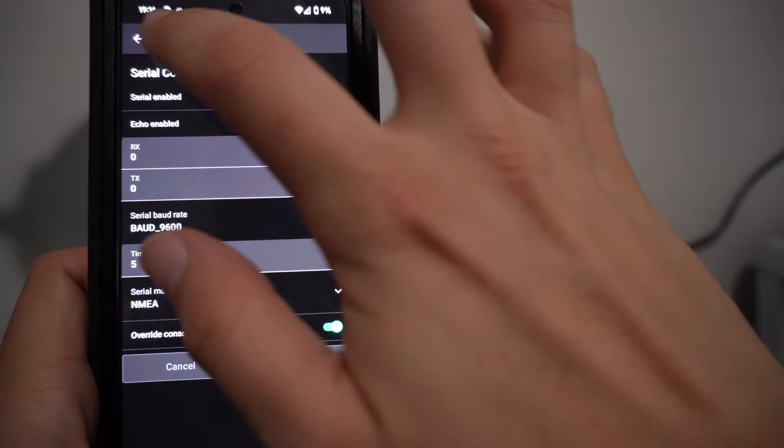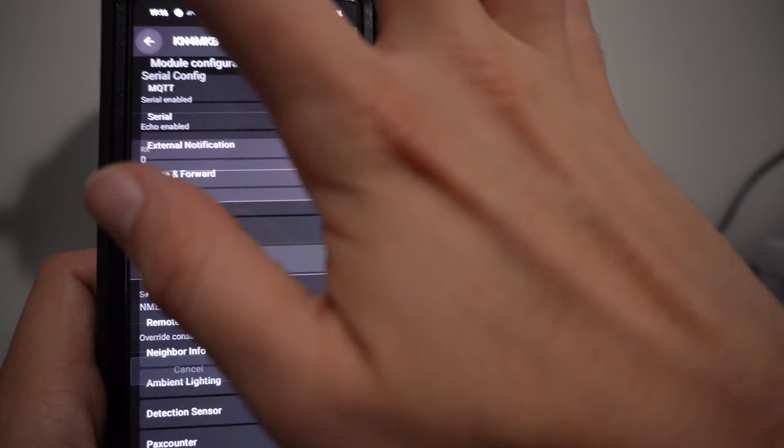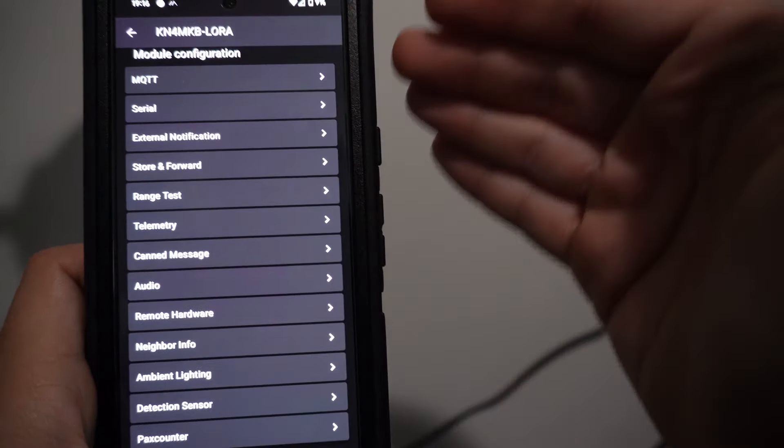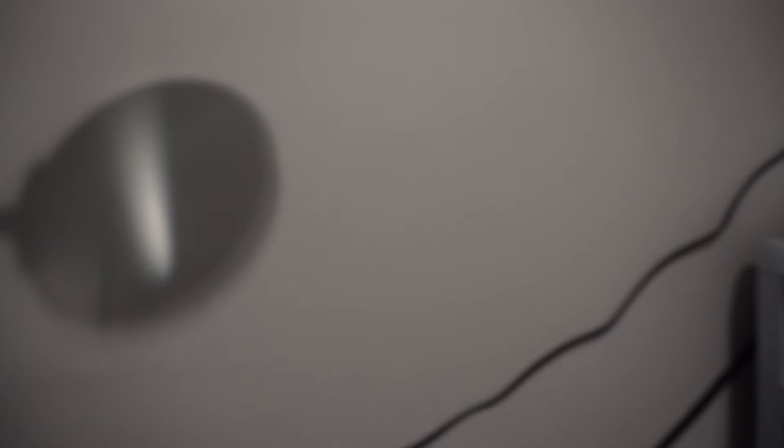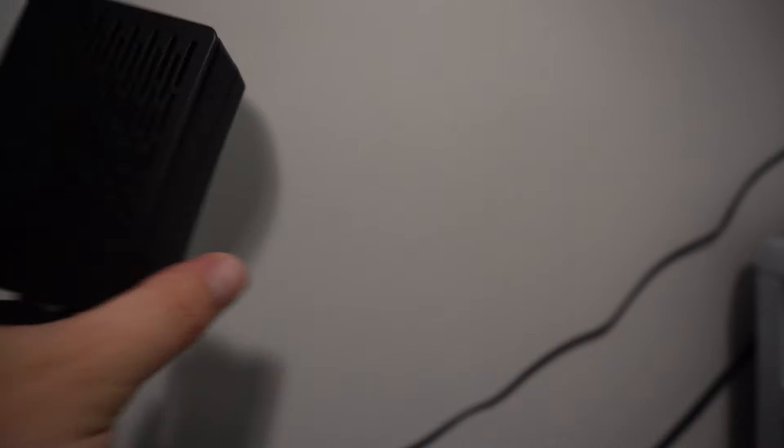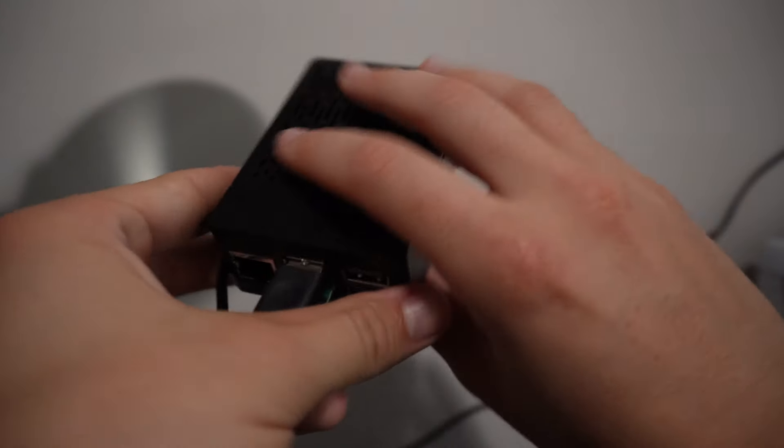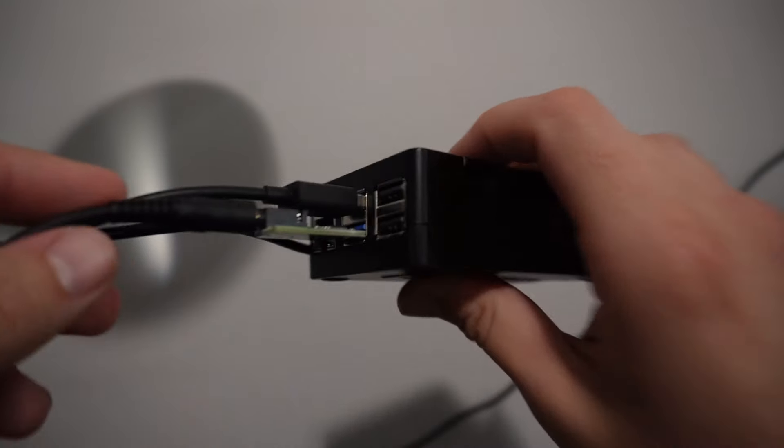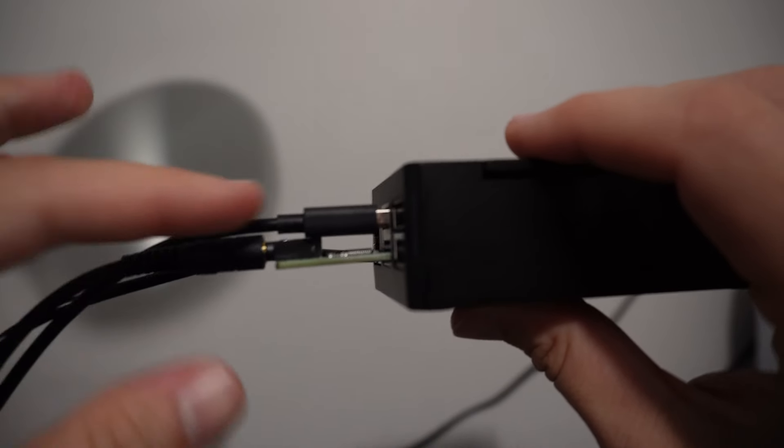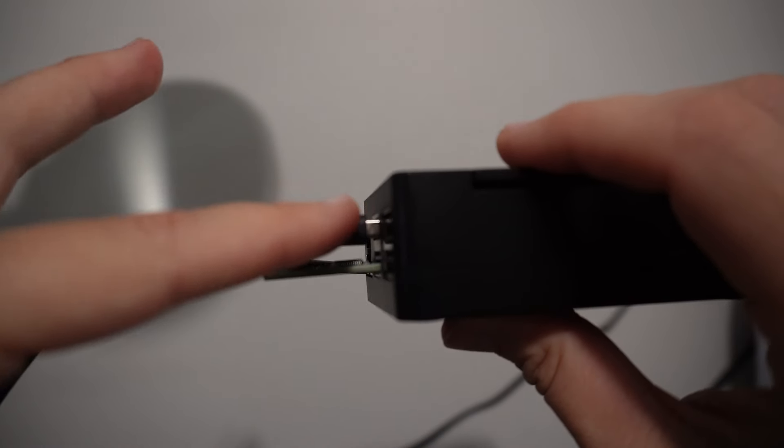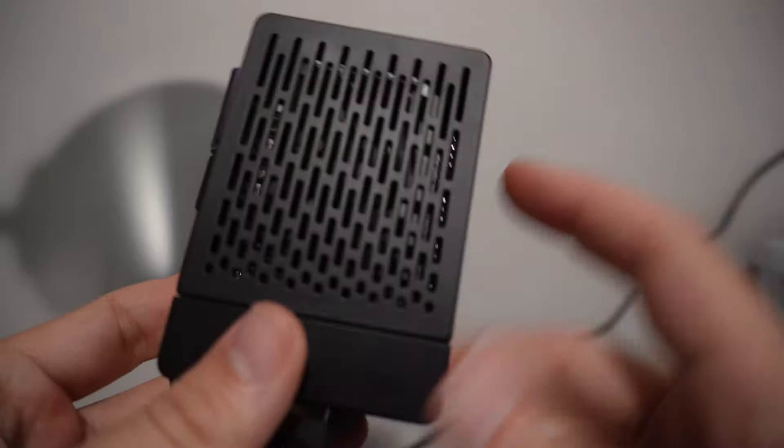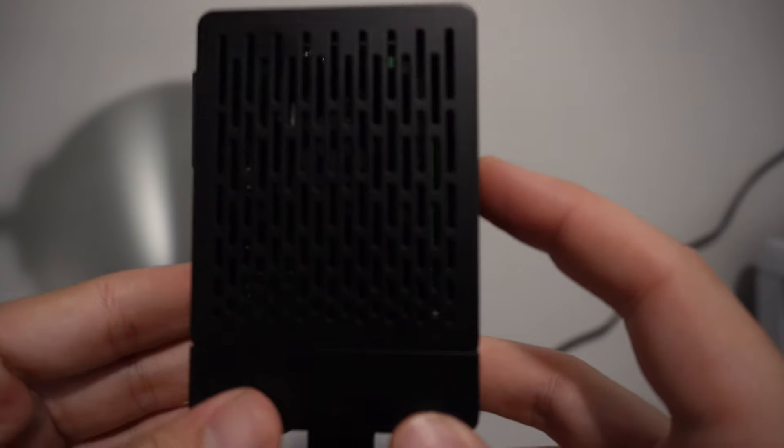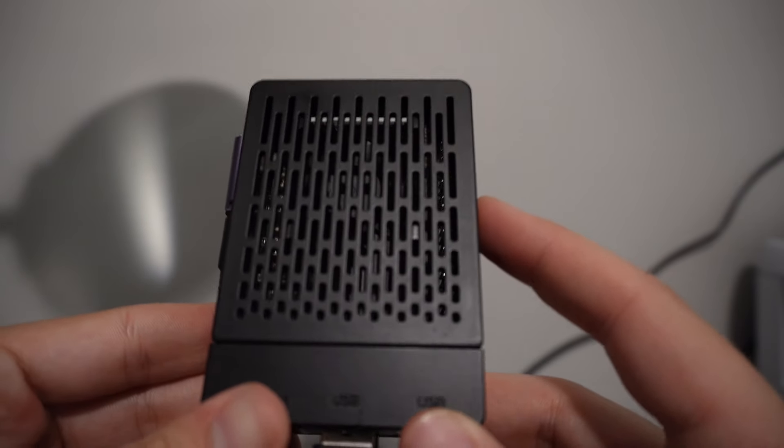Once you have that set up, go ahead and hit send or save and your MeshTastic device should be good. Next thing you're going to do is take your DigiPi, plug in your MeshTastic device into one of the USB ports on the DigiPi, and get it started.